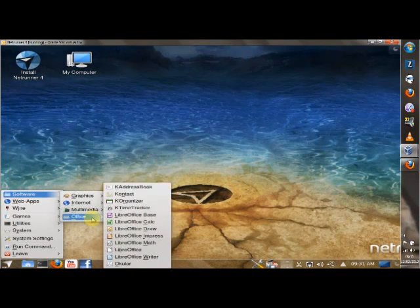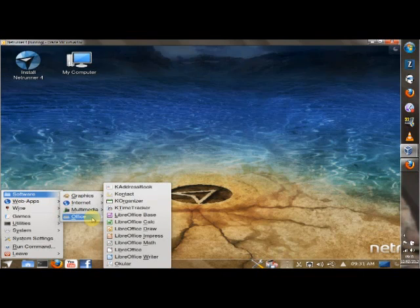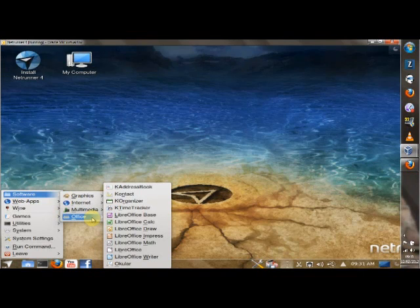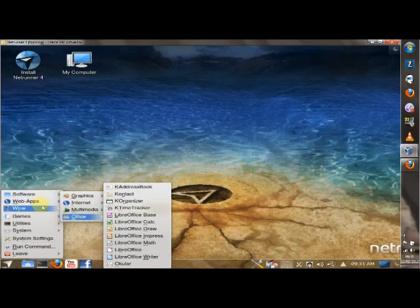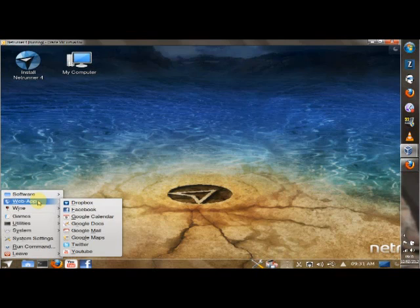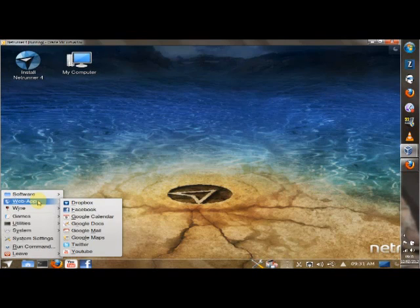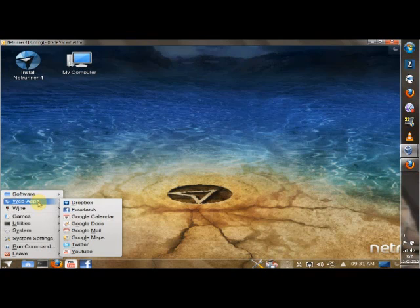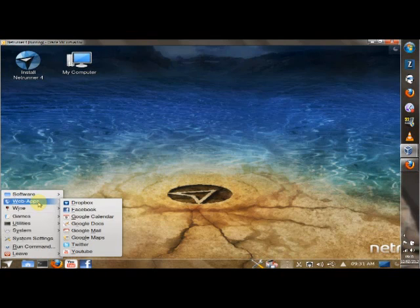Under office, we've got K-address book, contact, K-organiser, K-time tracker, the full LibreOffice suite and Ocular. Under web apps, that says it all. You've got Dropbox, Facebook, Google Calendar, Google Docs, Google Mail, Google Maps, Twitter and YouTube. How cool is that on a menu? That is just awesome. Absolutely awesome.